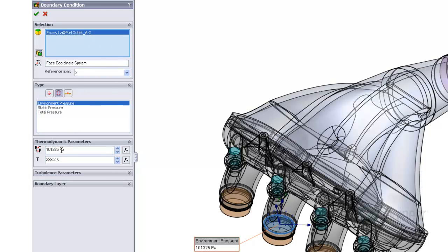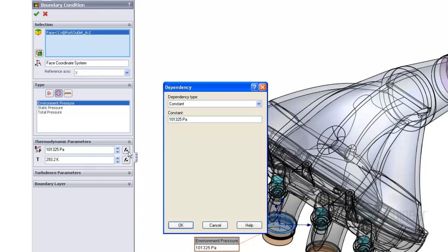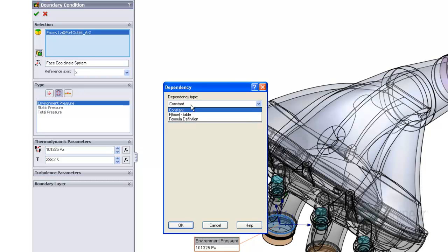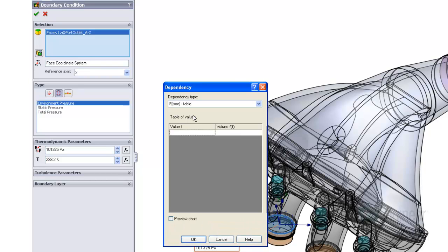Simply click on the F of X button to open a dependency dialog. Here in the pull-down menu, we choose the function of time option, Table, to use the contents of the Excel spreadsheet.